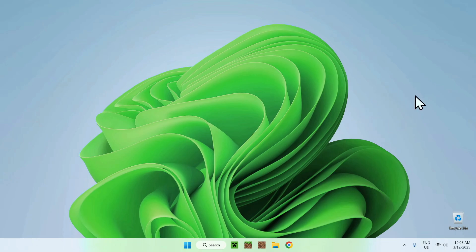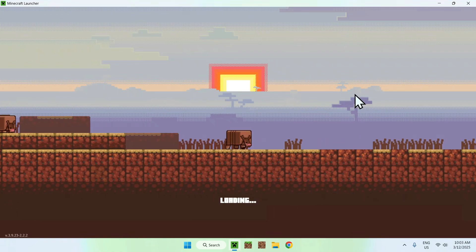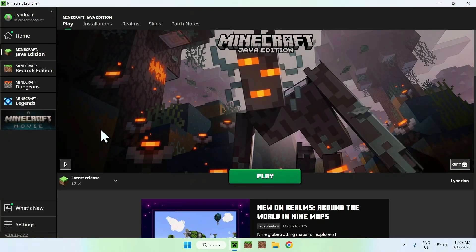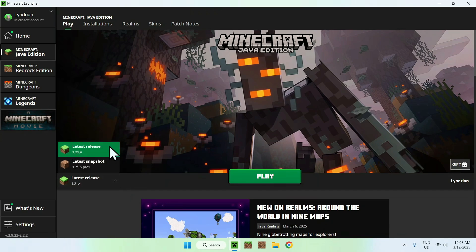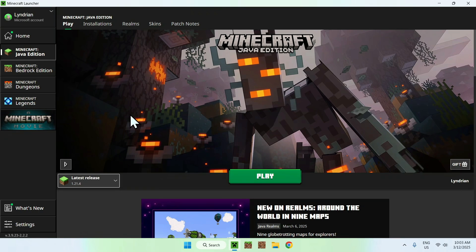Let's get started. The first thing you want to do is open up your Minecraft launcher. The reason you want to do this is to get the files for the resource pack. Here we have Minecraft 1.24, and what you want to do is make sure you have downloaded the version you want to edit. If you want a 1.24 resource pack, you click play and it will download all the required files for that version, including the resource pack.